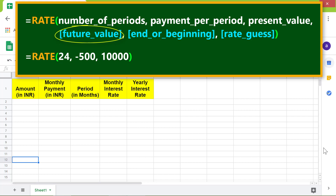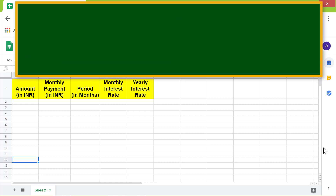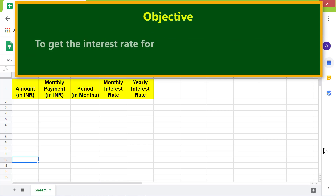Present value is the loan or investment amount. Future value is optional and is the value remaining after the last payment. The 'beginning' parameter is optional and can be zero or one: zero means payment is due at the end of each payment period, one means payment is due at the beginning. Rate guess is also optional and is the interest rate guess.